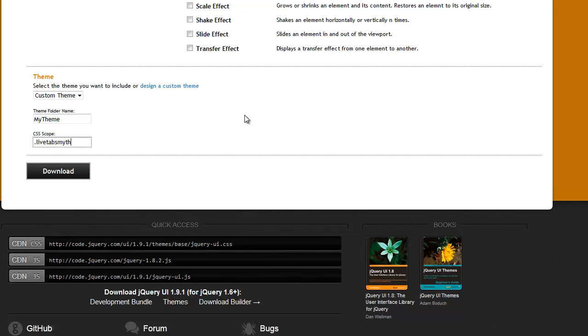So, it's going to be my theme. So, that's again dot live tabs my theme. That's all really you have to do to create new themes.